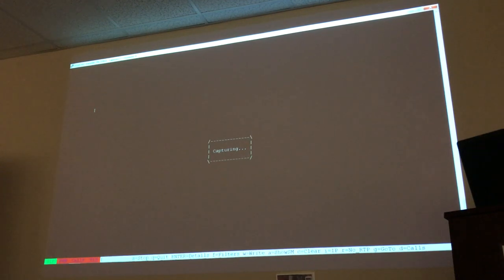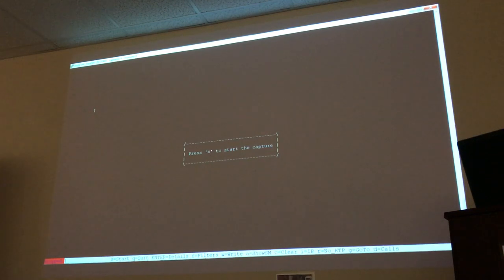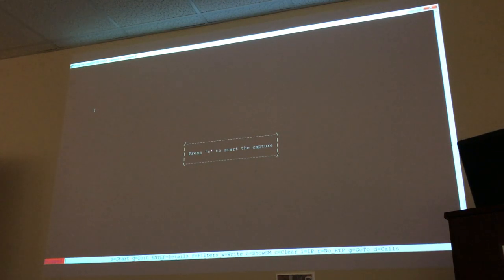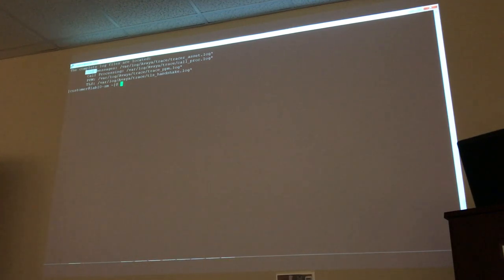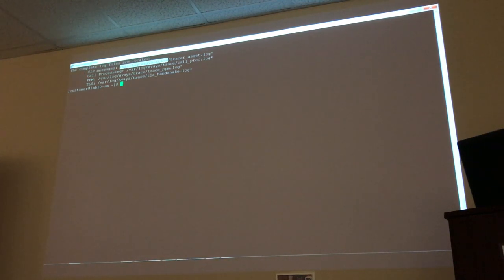If I press S to stop the trace and then Q to quit, it's going to tell me where the log files are. If I trace only SIP messages, the log files are in '/var/log/avaya/trace', and the name of the log is 'tracer_asset.log'. So I'm going to go to that directory.